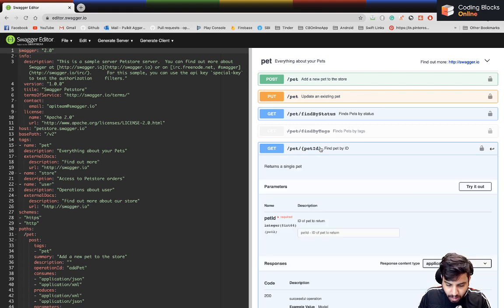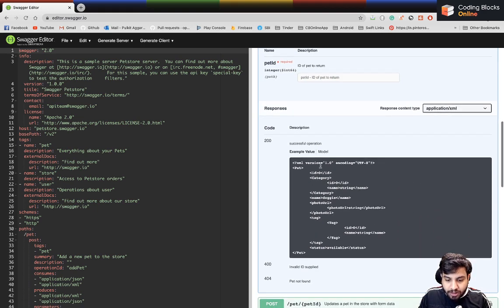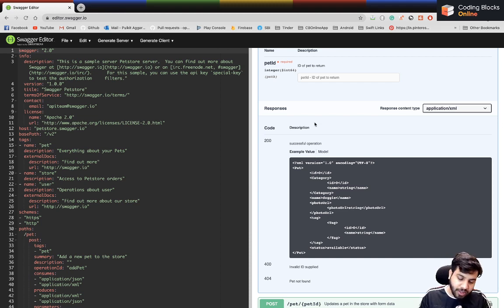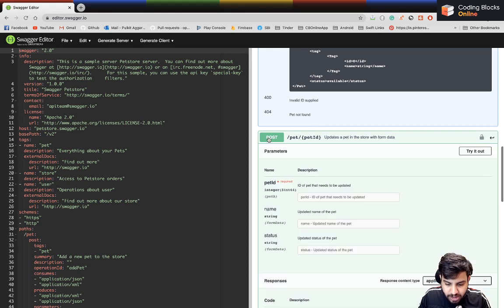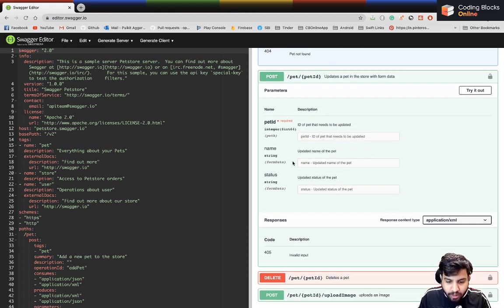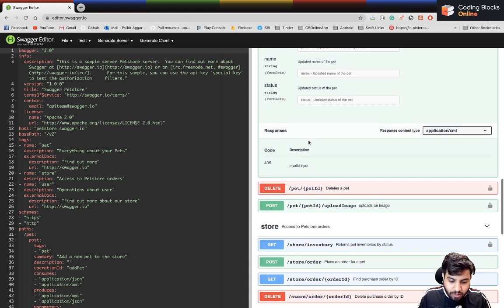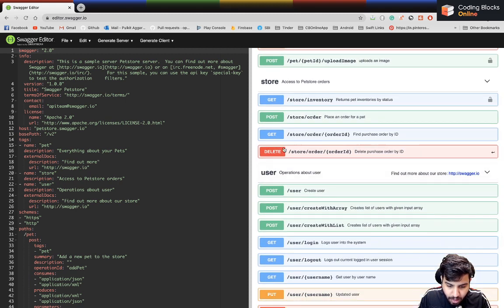You can also see the response you'll be getting from a particular request. You can send a bunch of strings and get that information in JSON format as well.